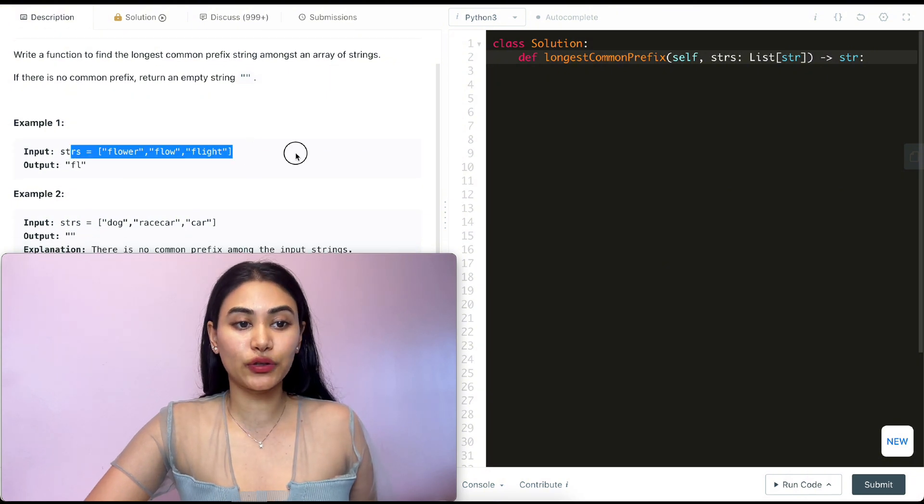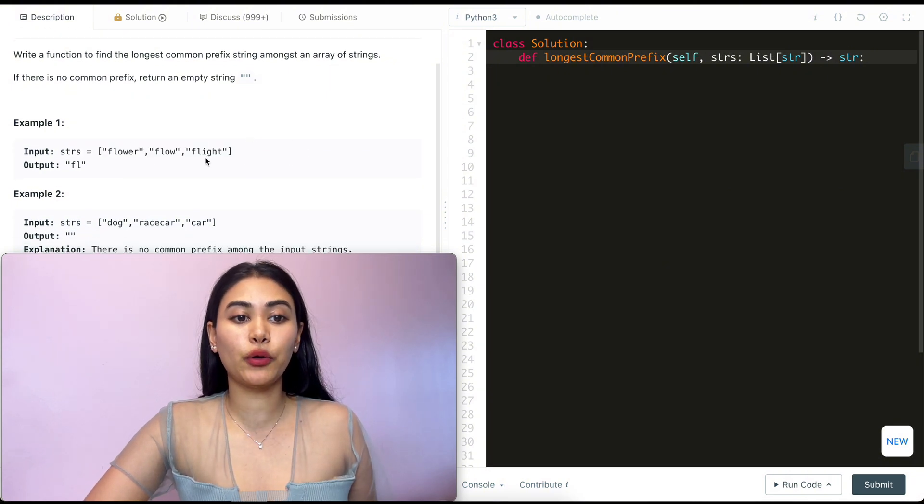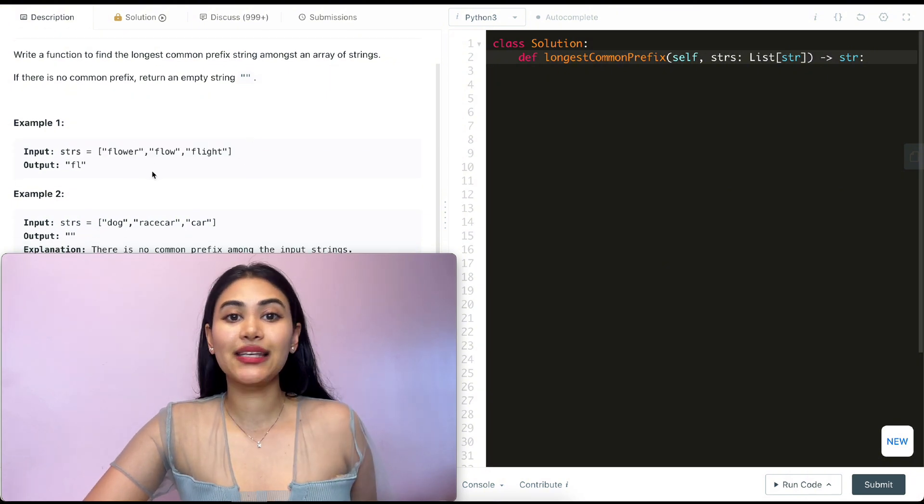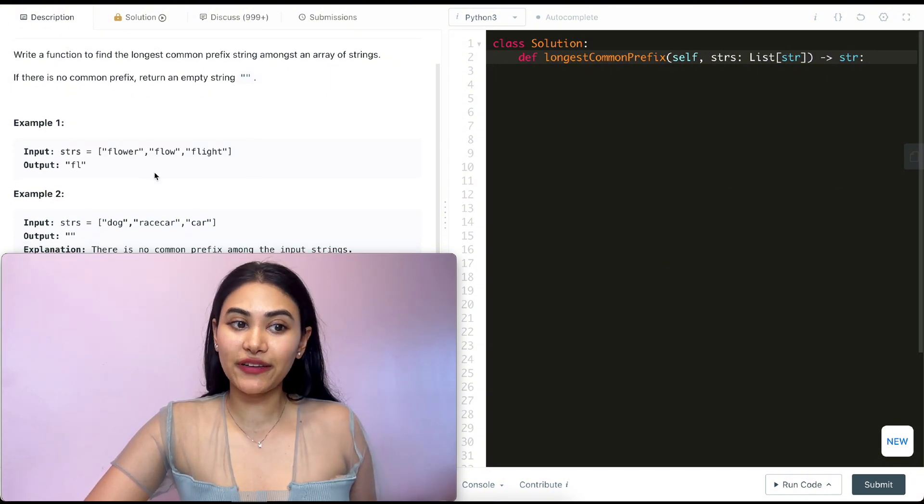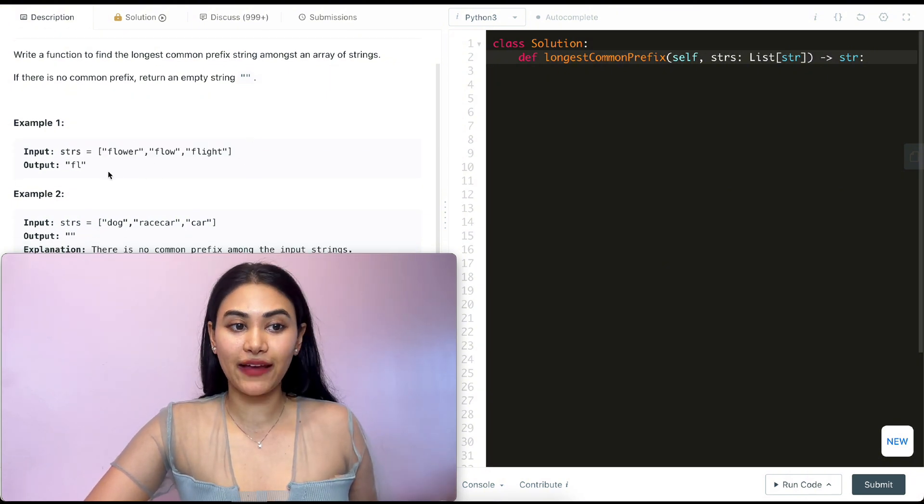Example one, we have the following strings: flower, flow, and flight, and the longest common prefix is fl.